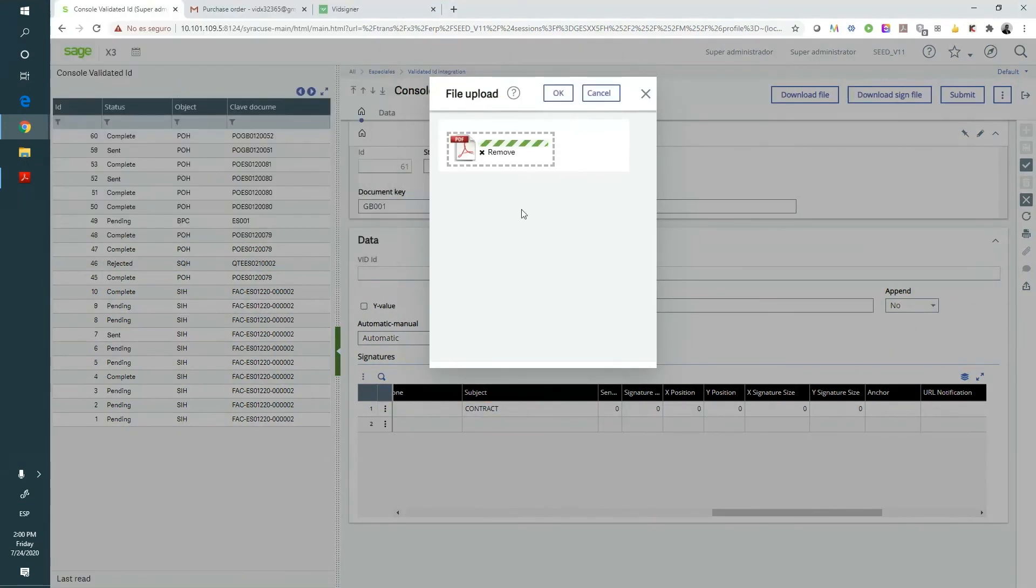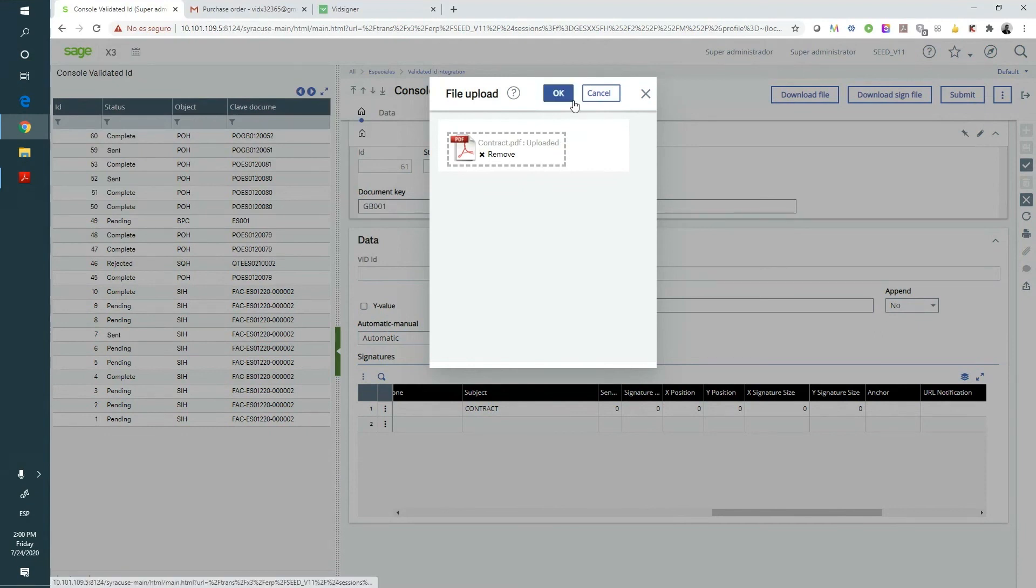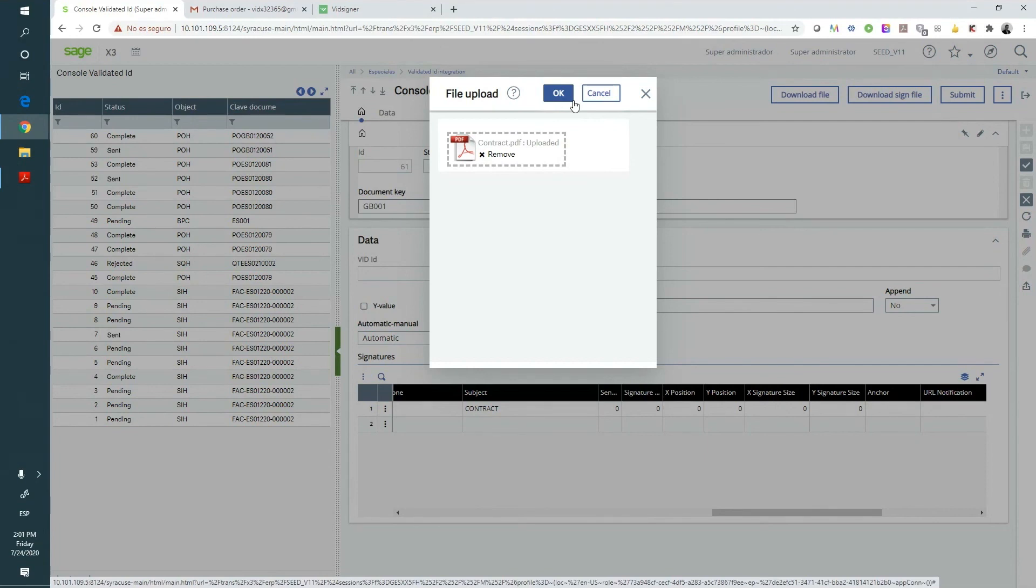We've just shared a demo on the integration between the electronic signature of documents with VidSigner and Sage X3. We have seen that we can send to VidSigner both documents generated by X3 and also external documents, and that both will get stored in the defined object in X3. Thank you very much for your attention, and see you soon!